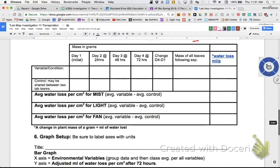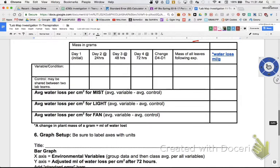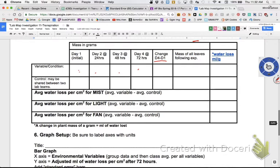You took your mass for your variable, and you're going to take your mass today - day 4. You're going to take the change between day 4 and day 1. Your day 4 mass should be less than your day 1 mass because you lost water over time. Since we're reporting it as water lost, report it as a positive value - unless the plant gained weight, then report it as negative.